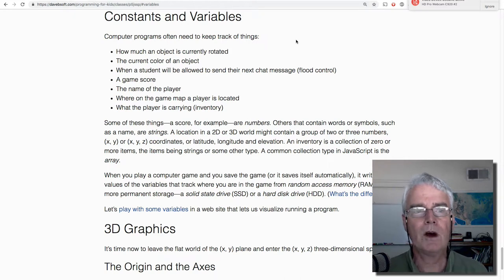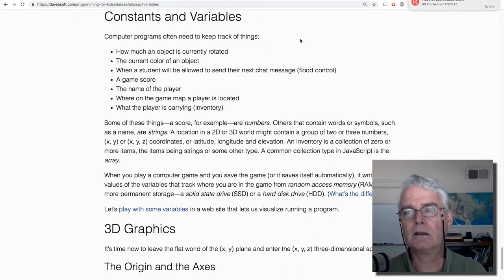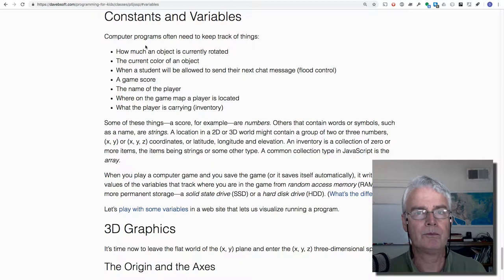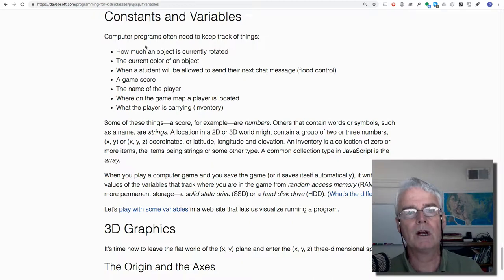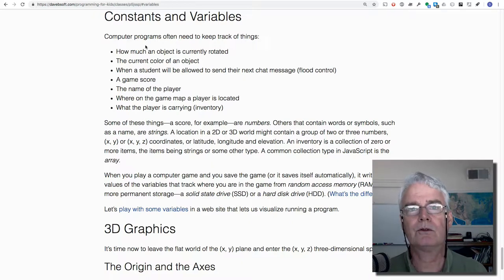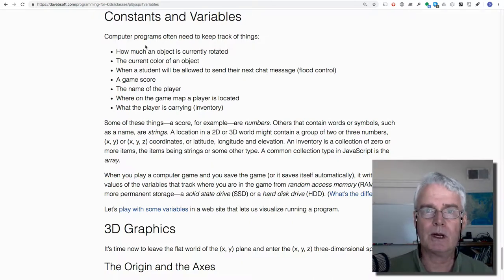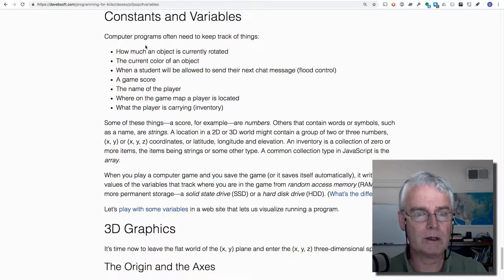Let's talk now about constants and variables. Computer programs store data. They keep track of things, depending on what the program is.